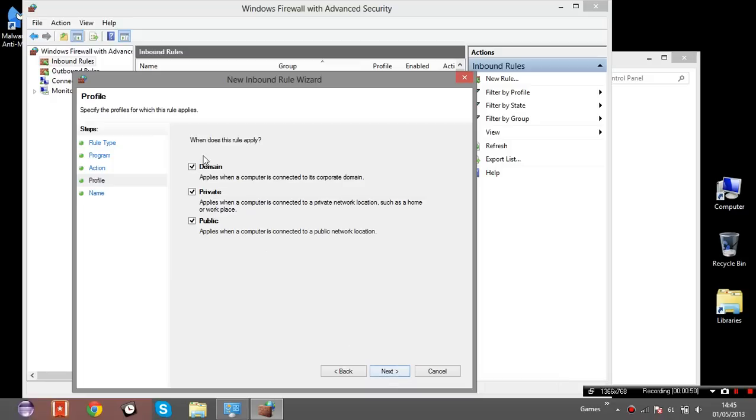You click Next, you select if you want to block the connection of public networks, private domain or all of them.